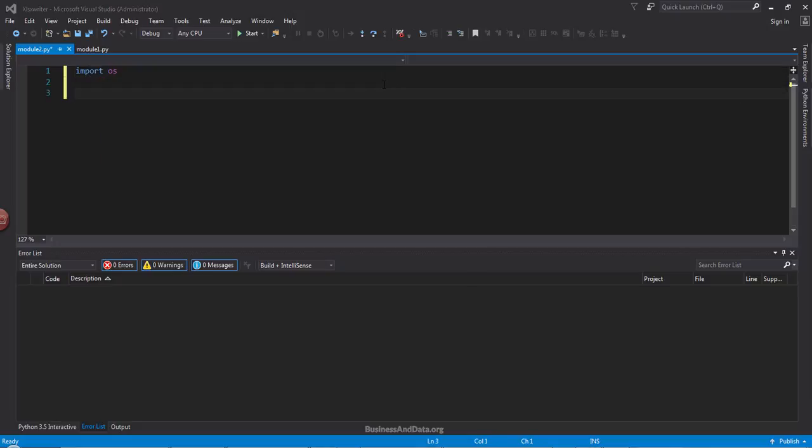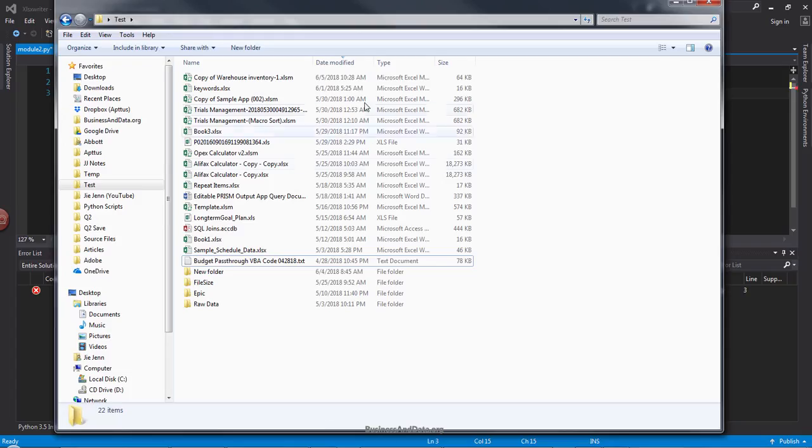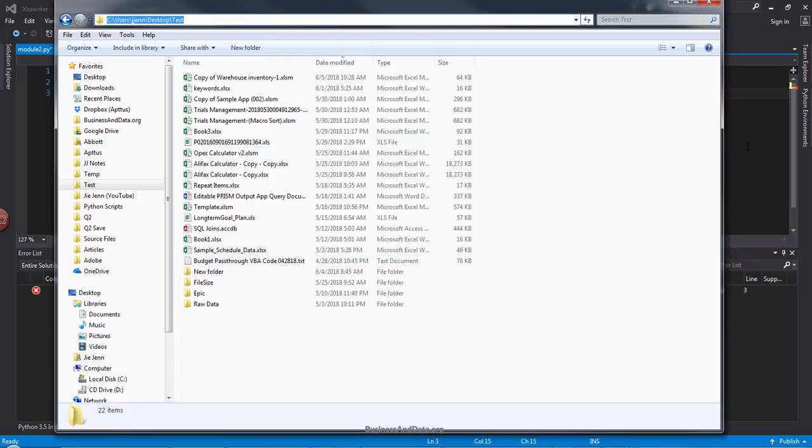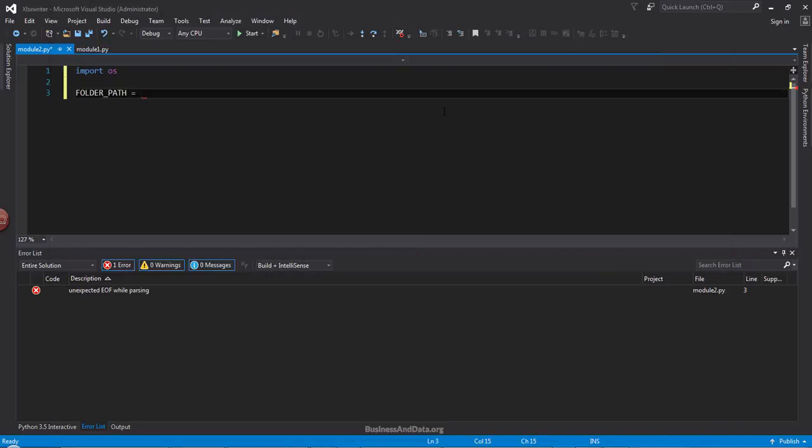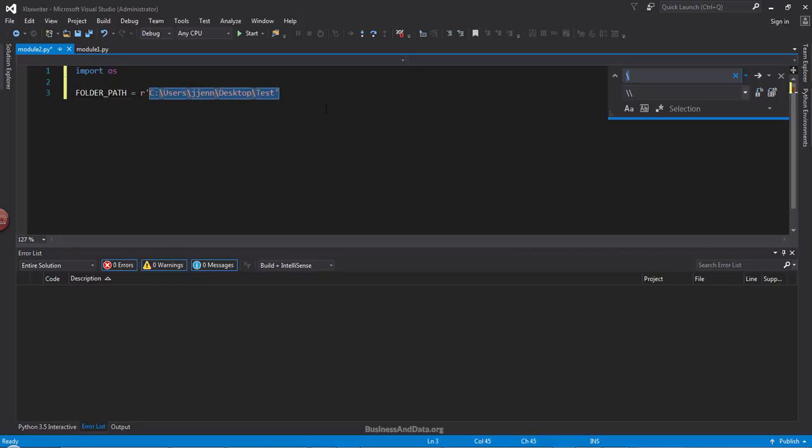Next, I'm going to create a folder path variable. So here's my folder path and I'm just going to grab the folder path and copy and paste over. So I'm going to use the raw string R to convert everything into a raw text string. And then I'm going to replace the backward slash with double backward slash.